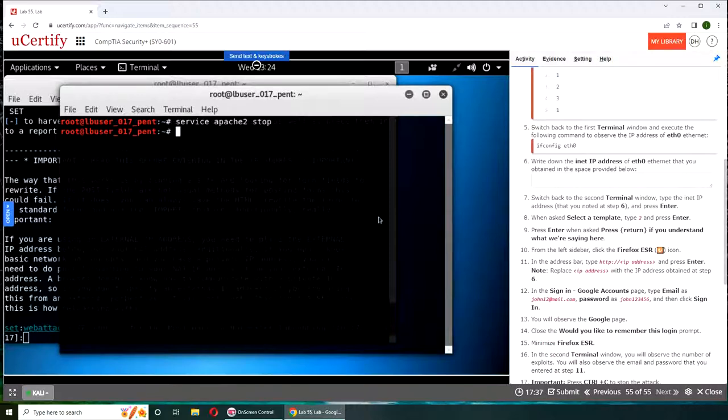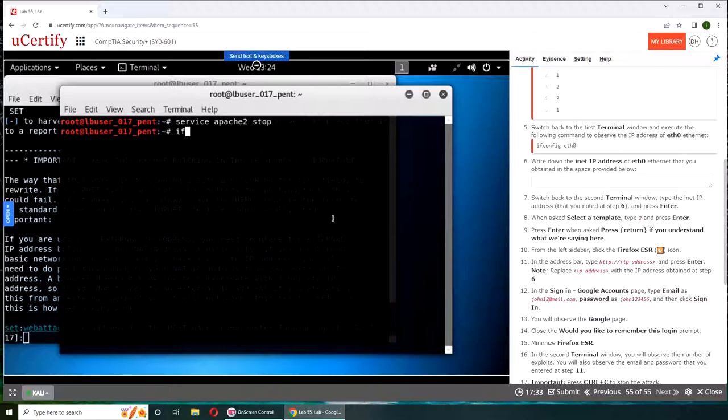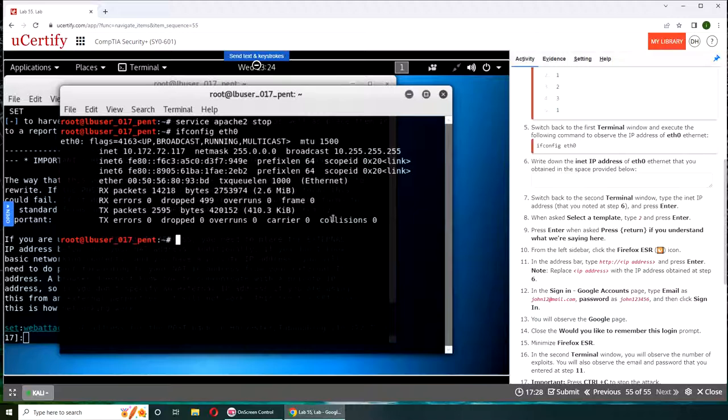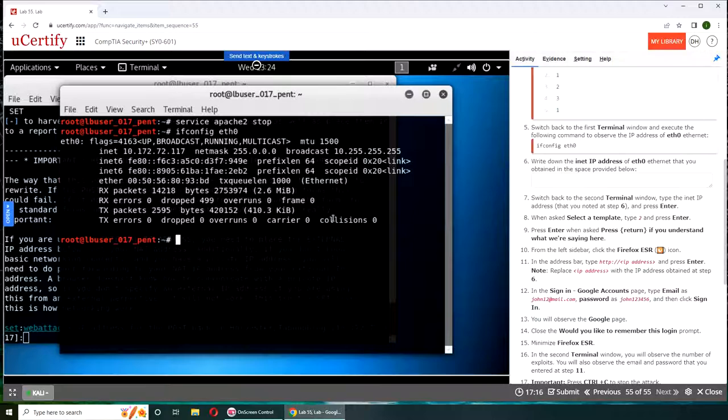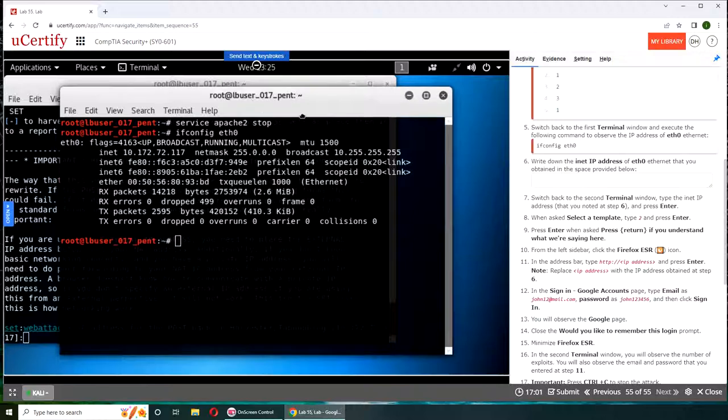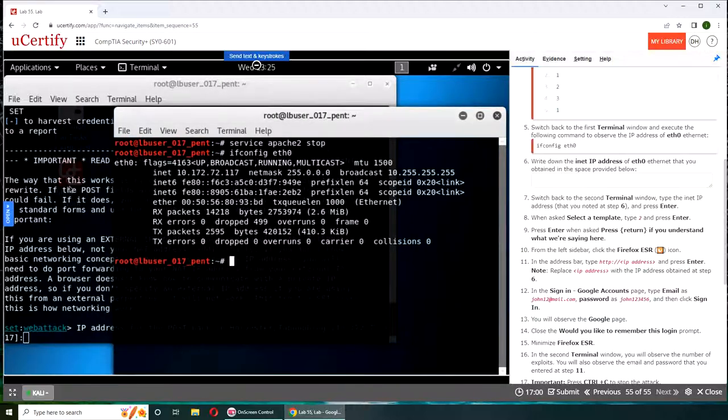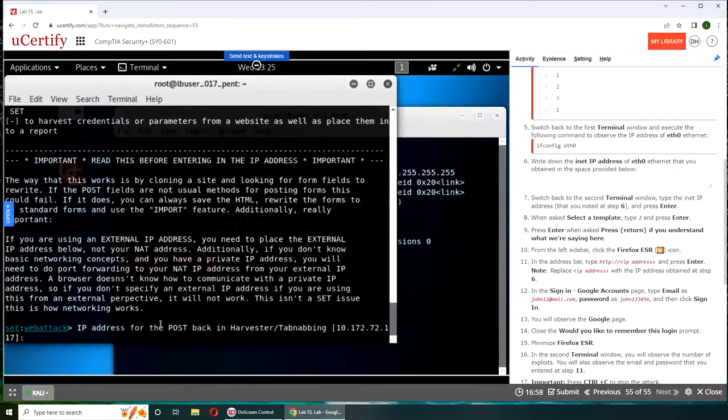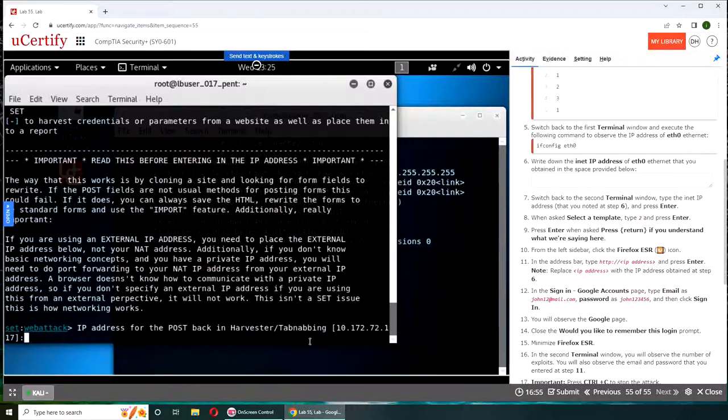And now in the first one you're gonna go ifconfig, just like your Windows ipconfig. eth0, that gives me a lot of heartache at work. ifconfig, inet though, 10.172.72.117. I don't know if I can copy it. 10.172.72.117, let's see. And the second one, yeah it's actually right here.